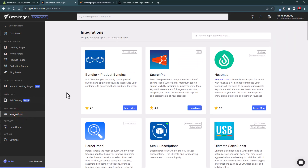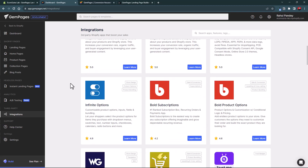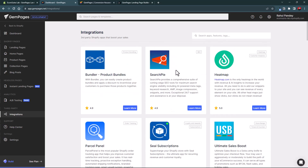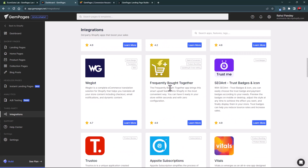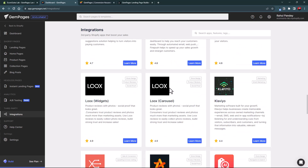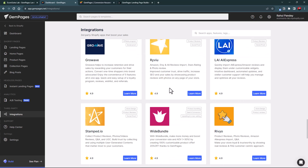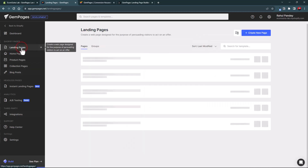GemPages has a really vast collection of integrations with third-party Shopify apps, which gives you more flexibility to add more design elements and features to your pages. Whether it's subscription, SEO, heat mapping, bundling, translation, or frequently bought together sections — virtually every popular Shopify app is compatible with GemPages, which is great news.